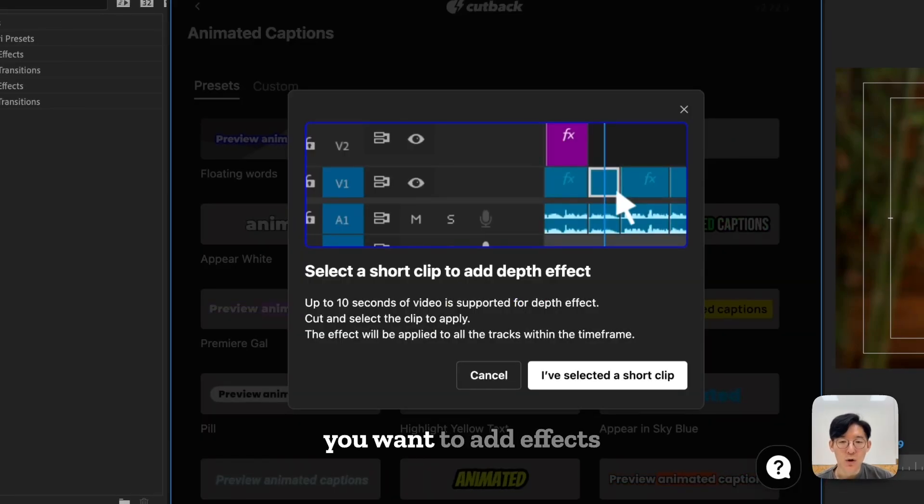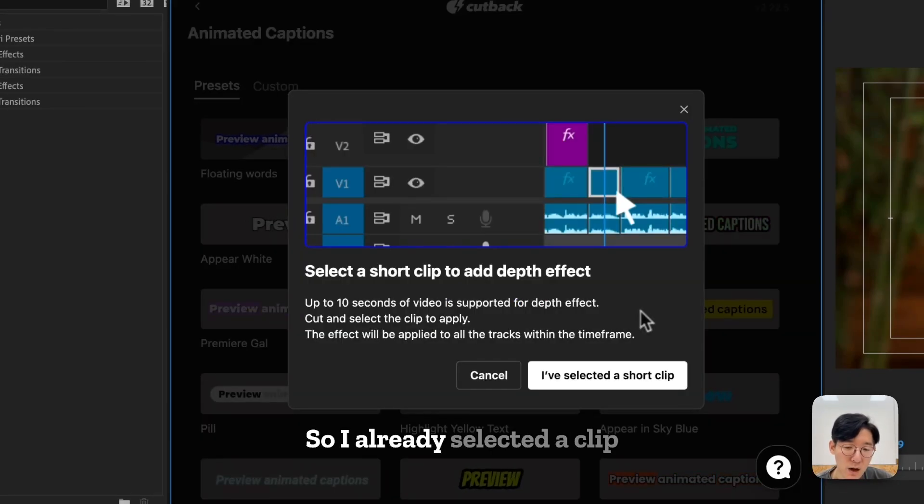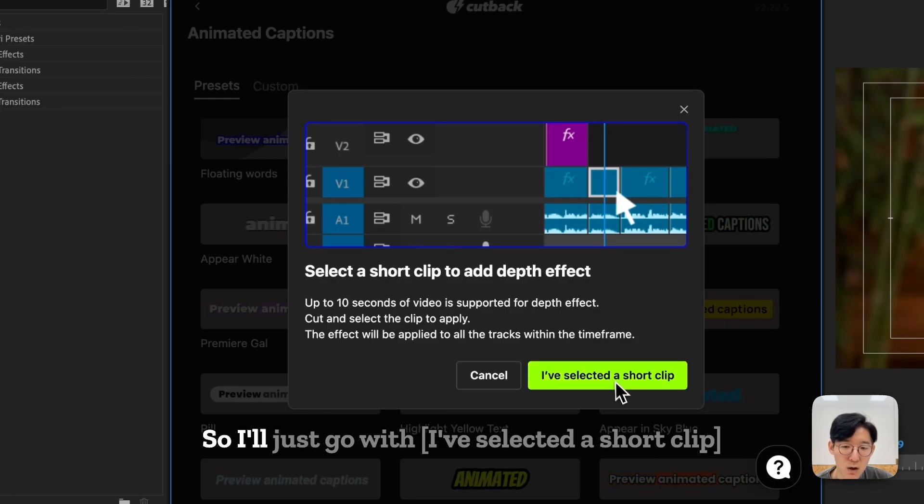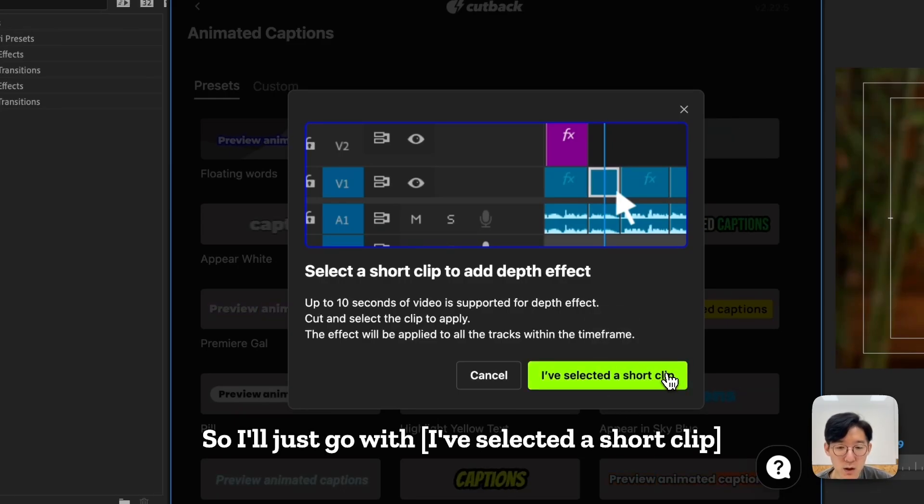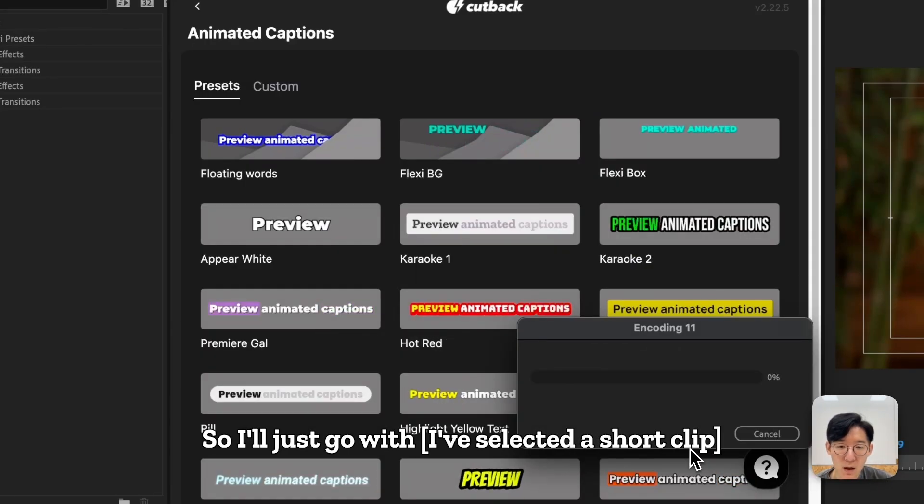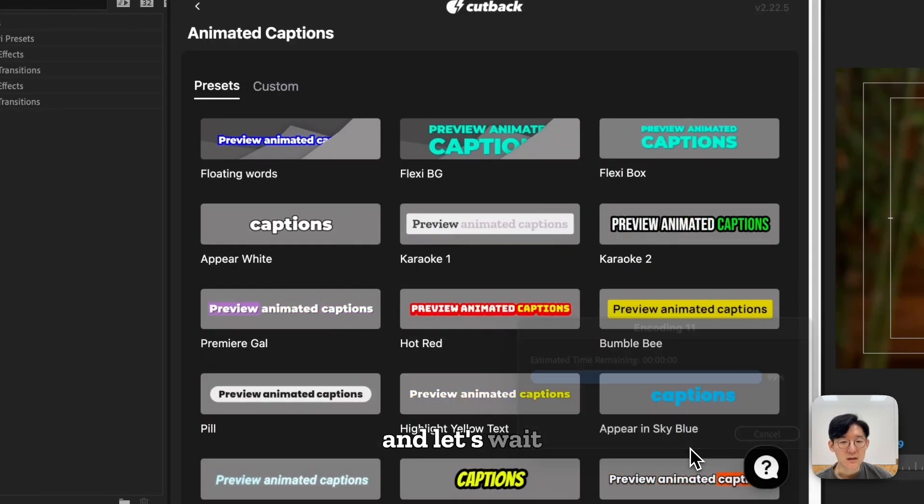Select the clips that you want to add effects. I've already selected a short clip, and let's wait.